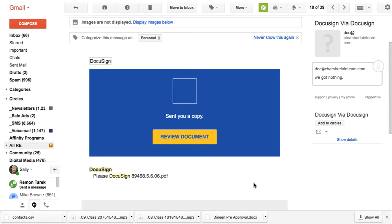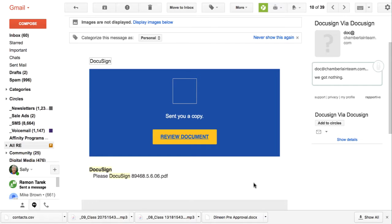They will send an email that appears to have come from your title or escrow company, but in reality has come from a scammer who has changed like one minor little thing to make it look all official. What they will do is entice people to wire their funds to some scammer's bank account instead of to your escrow company's bank account.